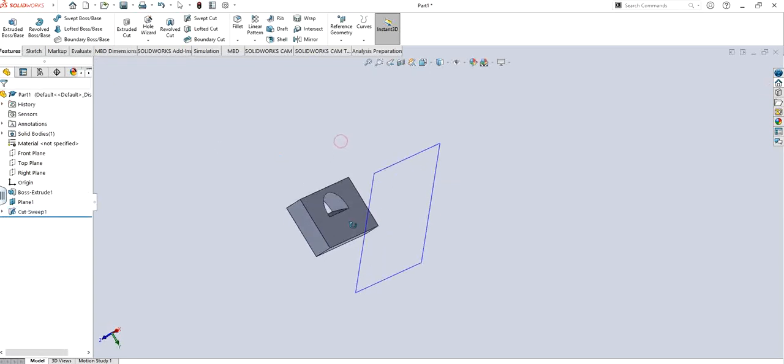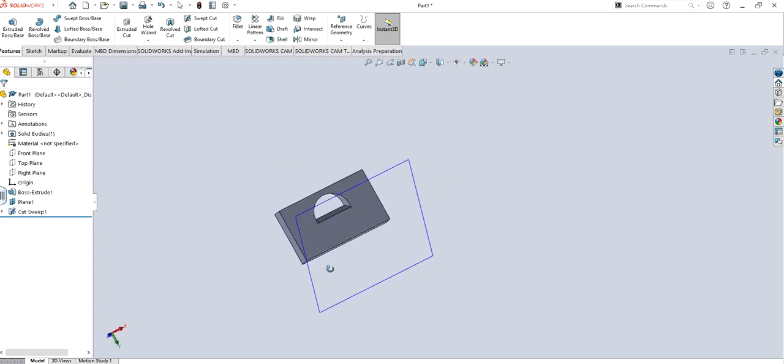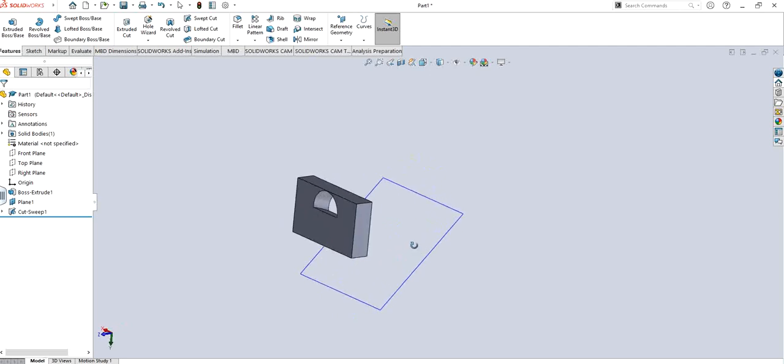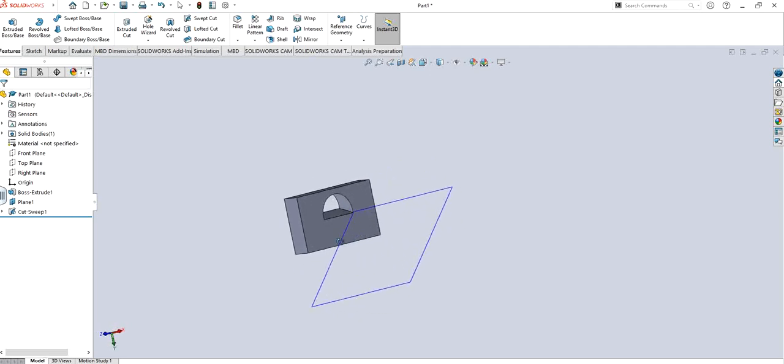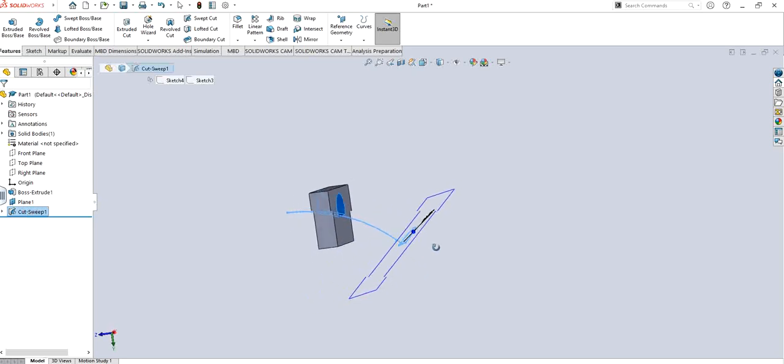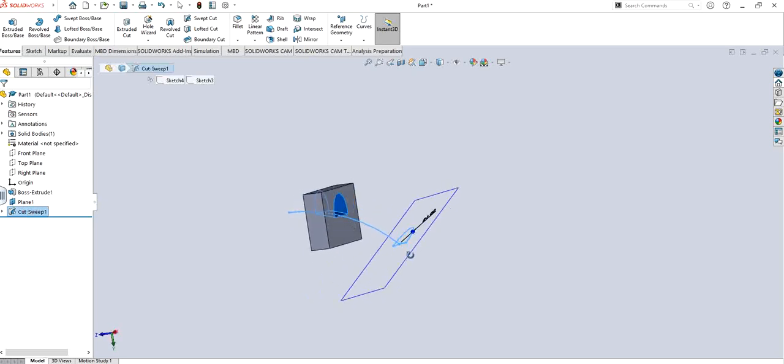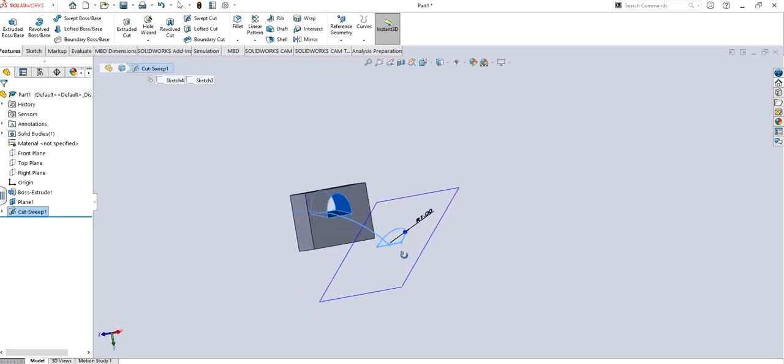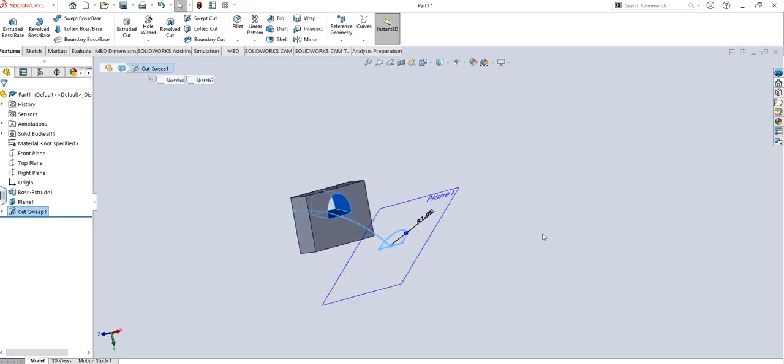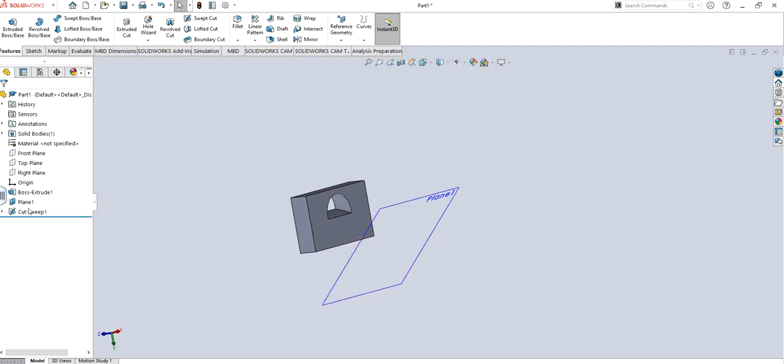When I click ok, I can see that there is basically a pocket but at an angle in such a way that if this sweep cut would have taken place it would have gone all through it. Similarly you can also use the same feature.